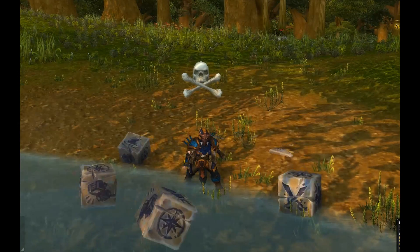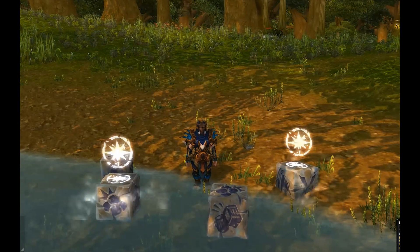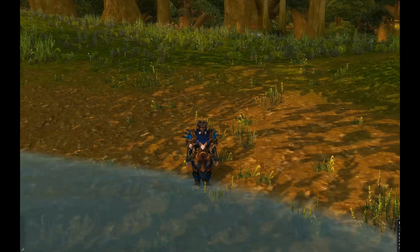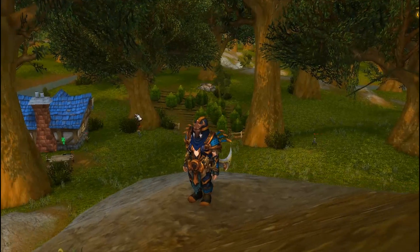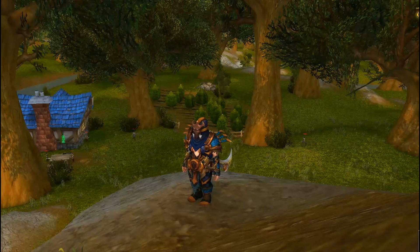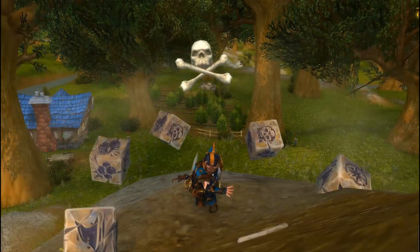So a big question for Outlaw Rogues is, what are the right conditions for re-rolling Roll the Bones? And we've set up to answer that question.